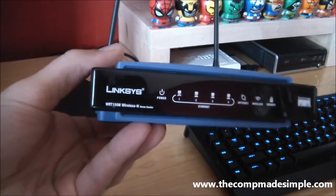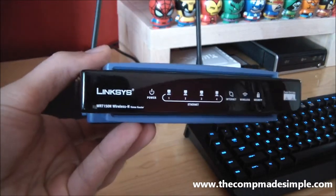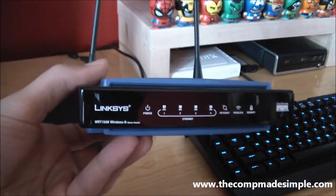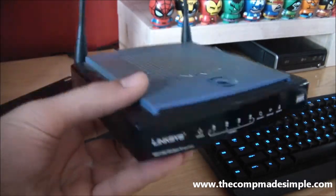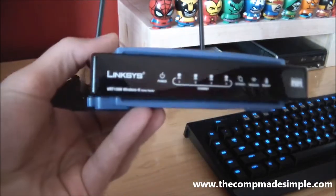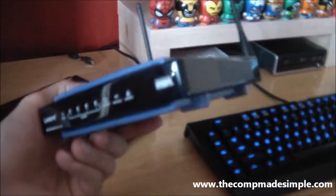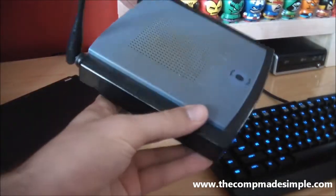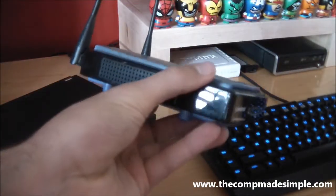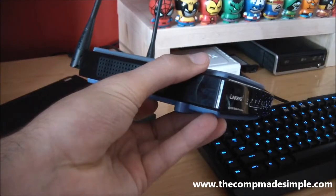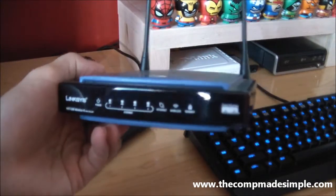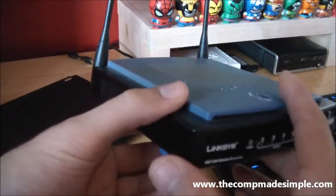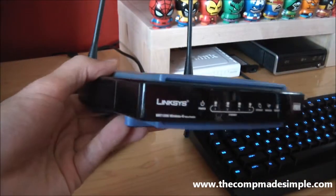So this is a Linksys Wireless N router. It features the newest and fastest wireless technology these days. This router is still fairly old, I think it's three years old. I recently replaced it with a newer router.